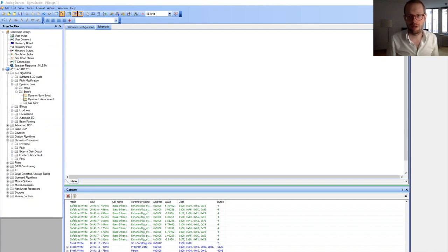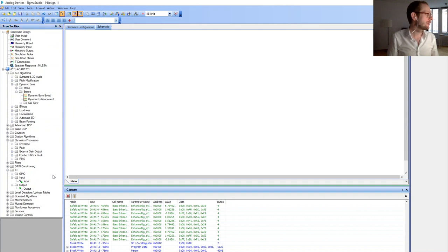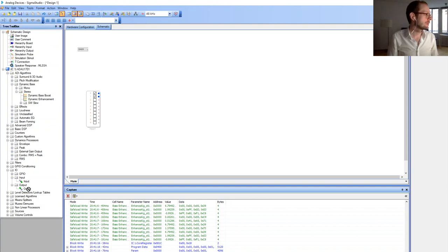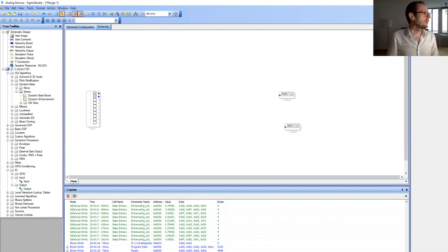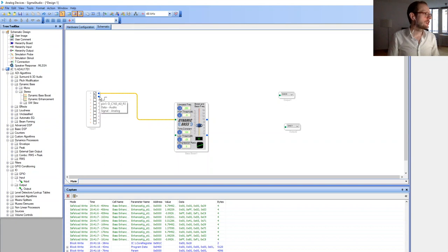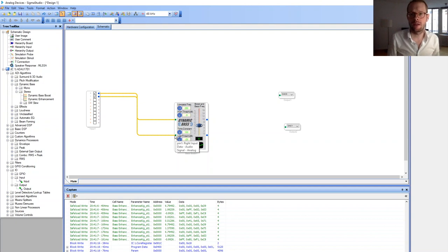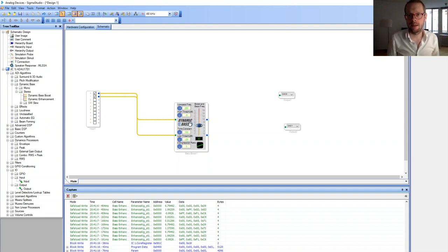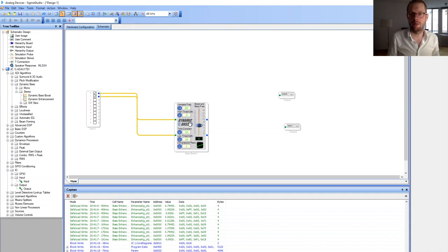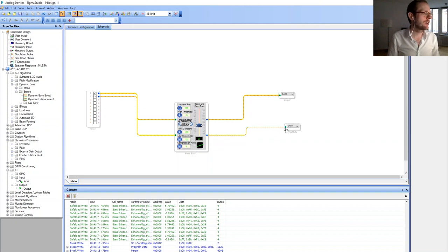A very nice effect I want to show you now is the dynamic bass boost, which I showed in my very first video on this YouTube channel. We go for two audio inputs, then two audio outputs. If you go to ADI Algorithms Dynamic Bass Stereo, you have the dynamic bass boost. This is especially nice if you have very small speakers which are not capable of reproducing low frequency at high output levels. The dynamic bass boost module analyzes the lower frequency sound and produces harmonics on top of the signal so that it feels like the speaker has more bass.